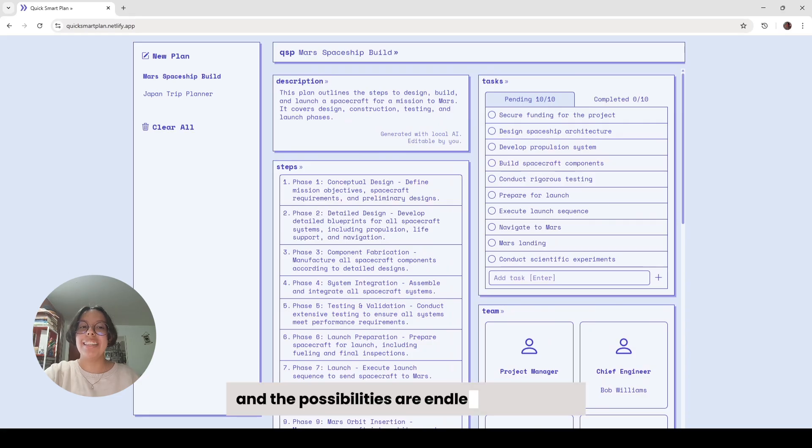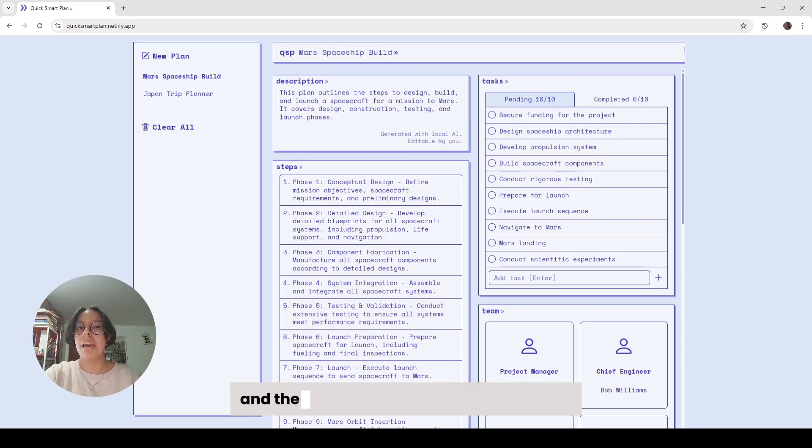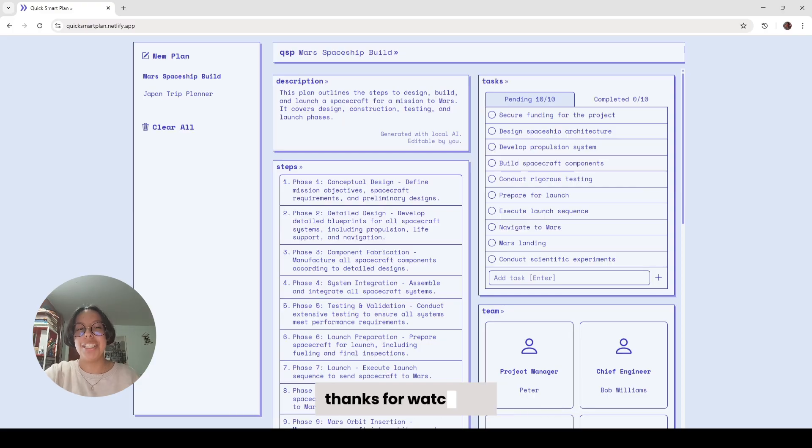And the possibilities are endless with QuickSmart Plan. Just write down what you want to plan, and the app will create an interface for you to help you plan quicker and smarter. Thanks for watching.